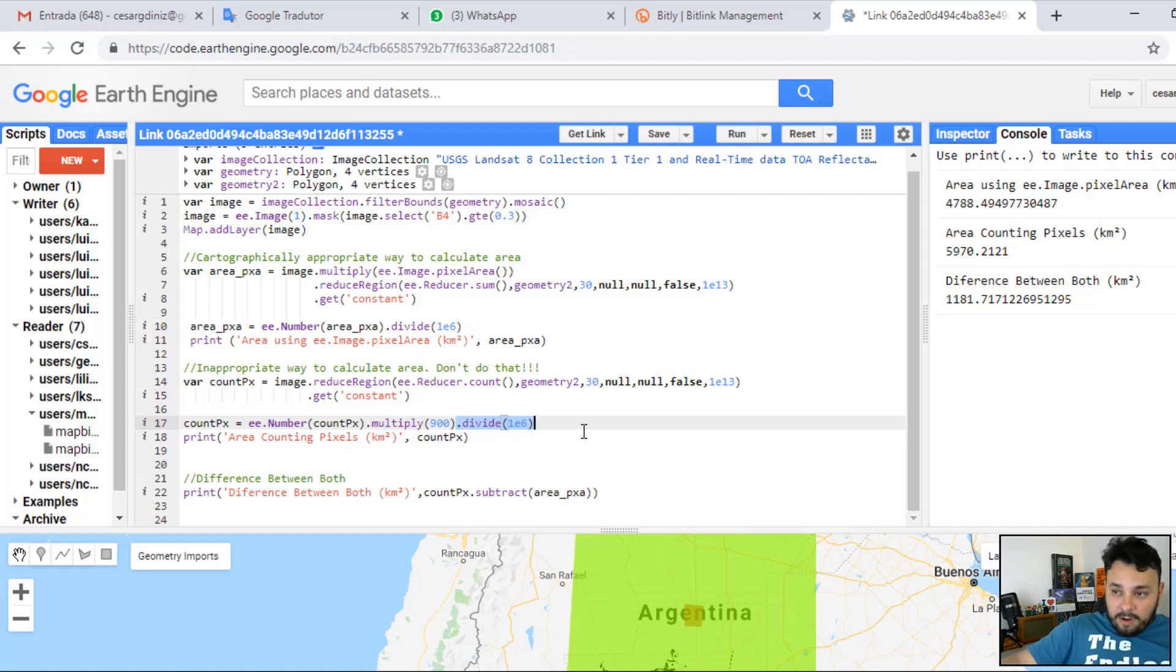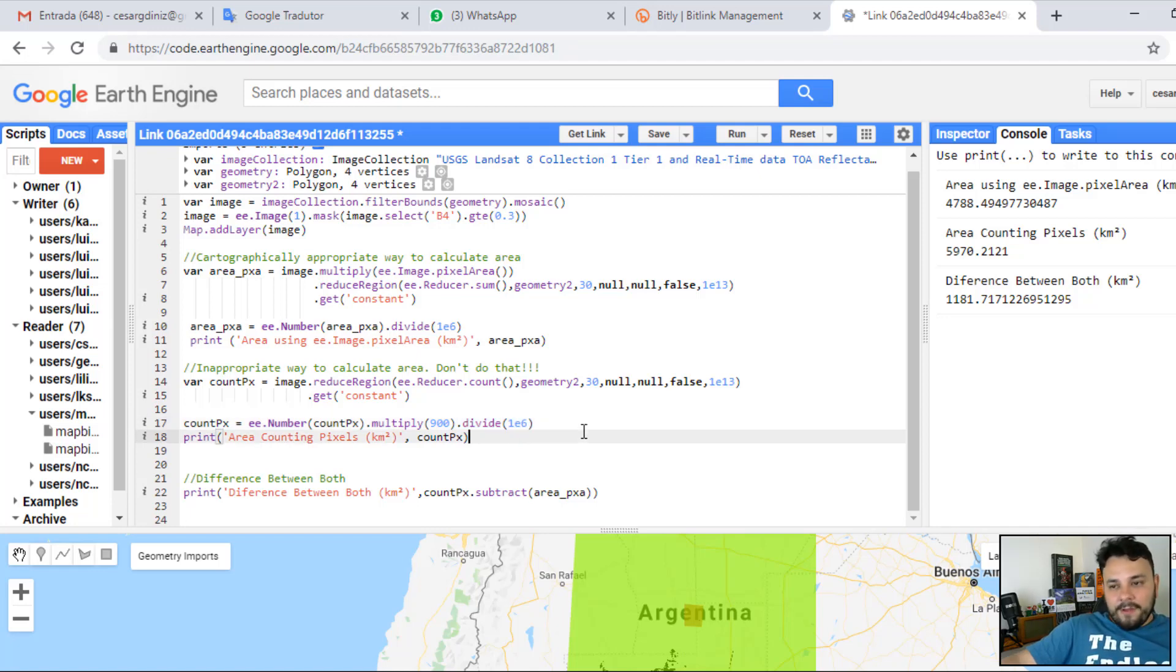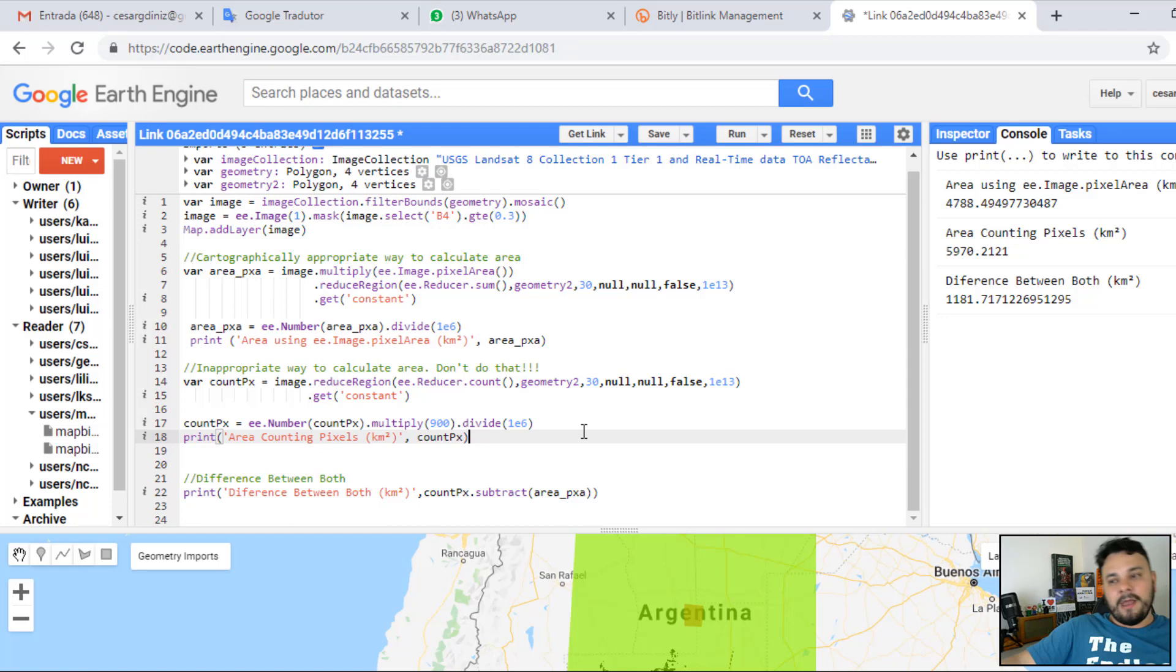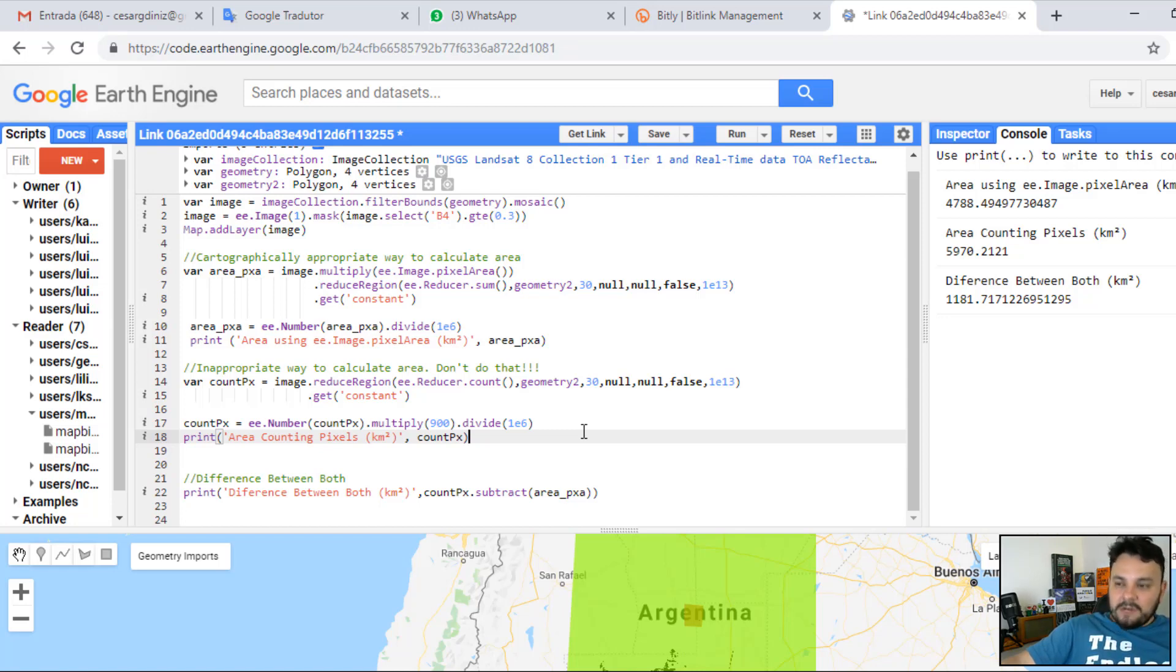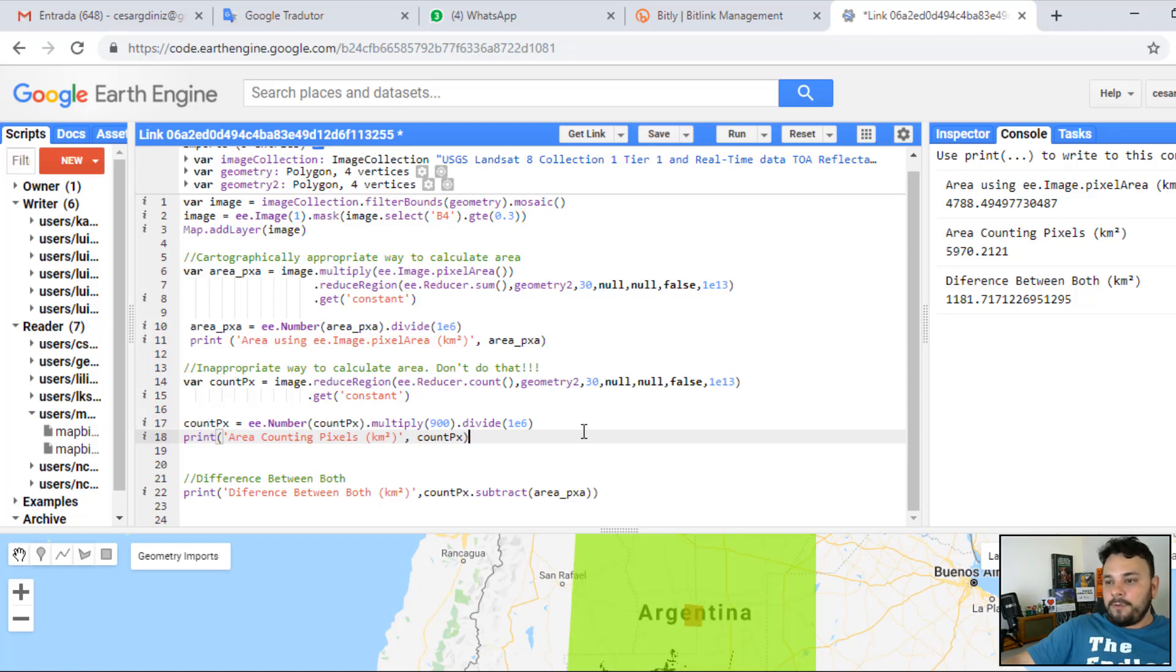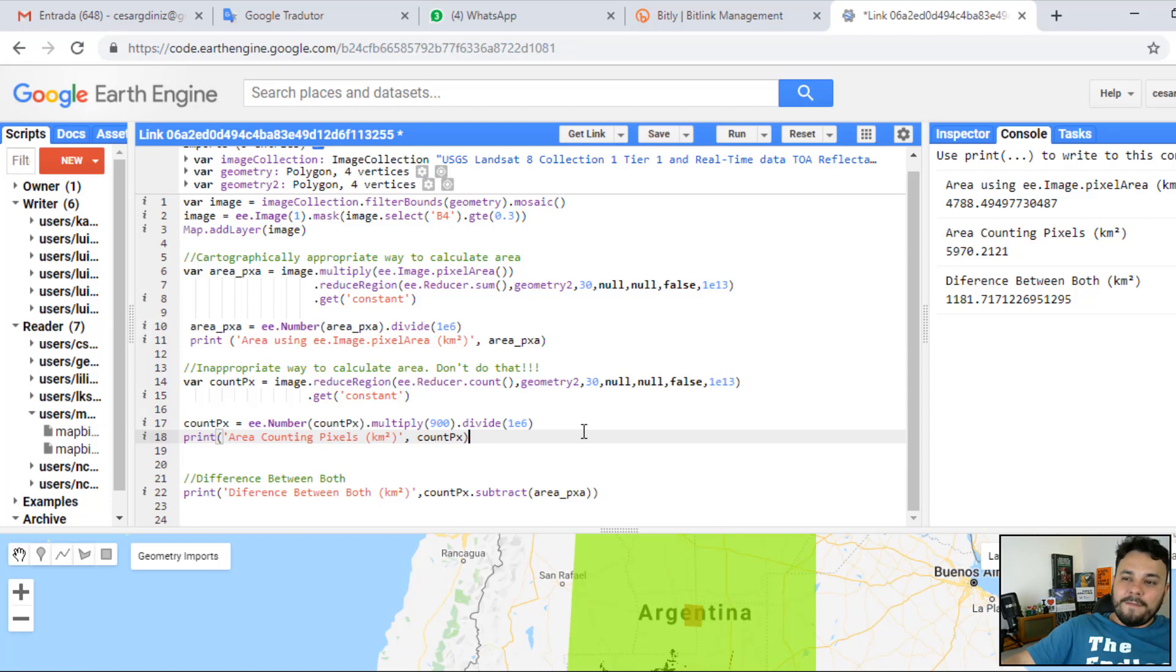This is naturally what we do. But this is wrong. Don't do that. Remember, Earth is not flat. If you count pixels and then multiply it by 900, you are assuming the surface of the Earth is flat. And it isn't. Because it isn't flat, we have created cartographic projections. And that is embedded within the ee.Image.pixelArea.